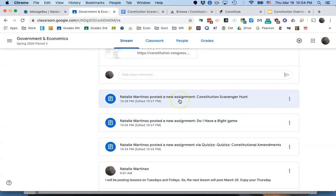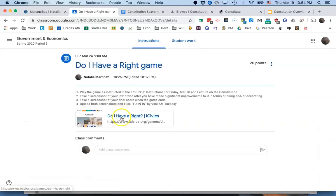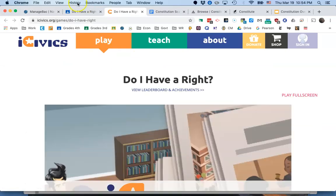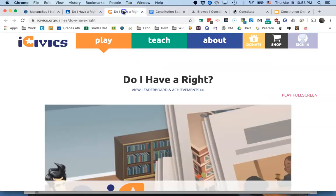Then you have a 'Do I Have a Right?' game, which students tend to like playing. You click the link, and there are two different screenshots you'll need to submit — one after you've built up the office, whether you've hired new lawyers or decorated the office, and then your final score or final screen when the game is over.